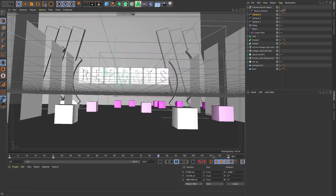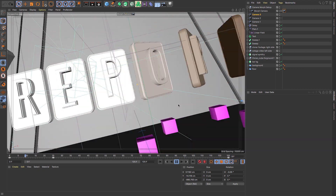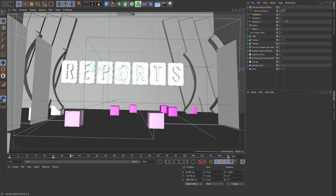Hello everyone, welcome to channel Nizzea. Today we will talk about how I set up lighting in this scene.